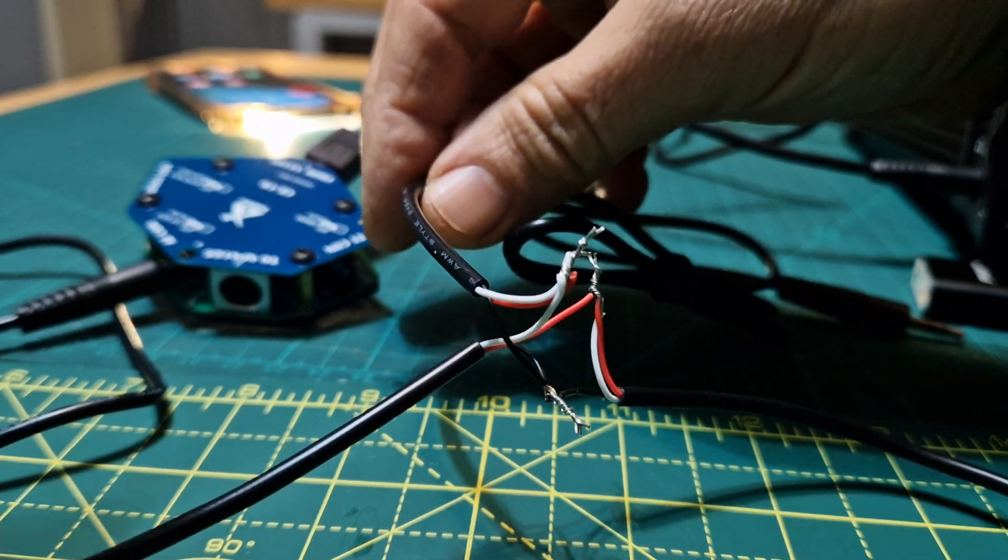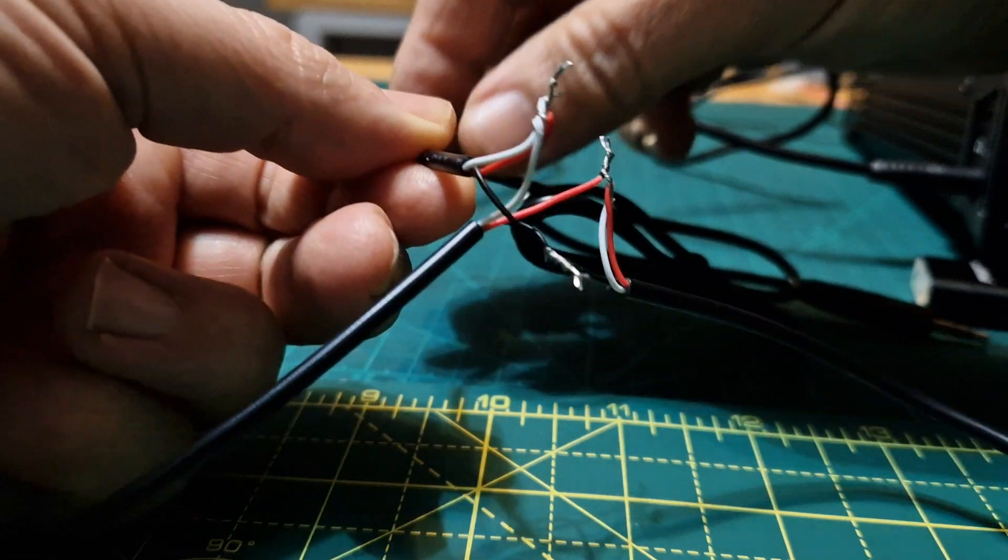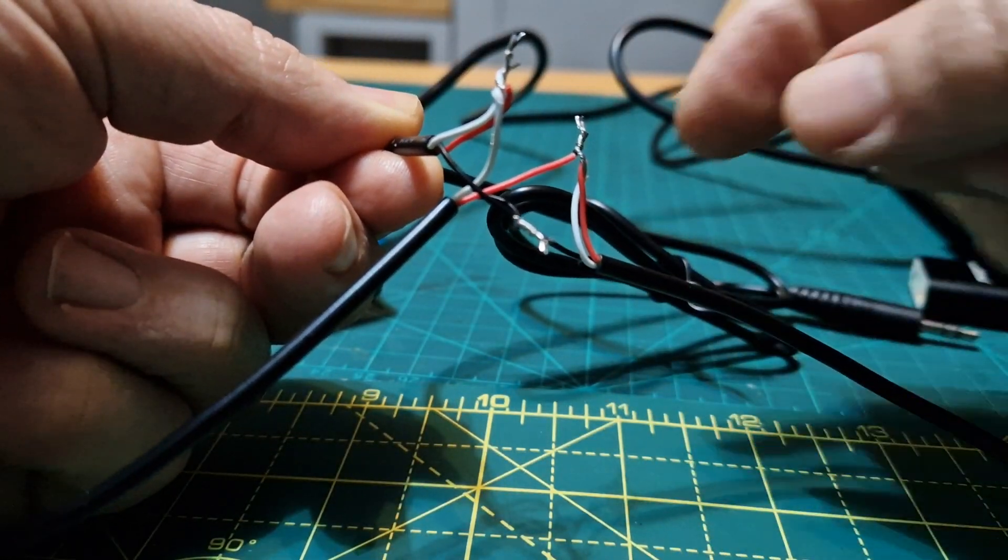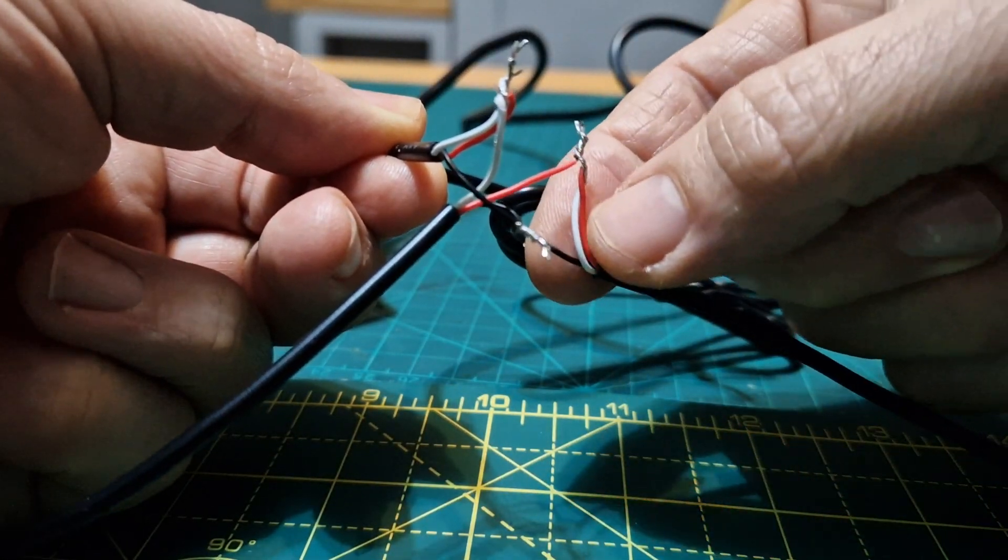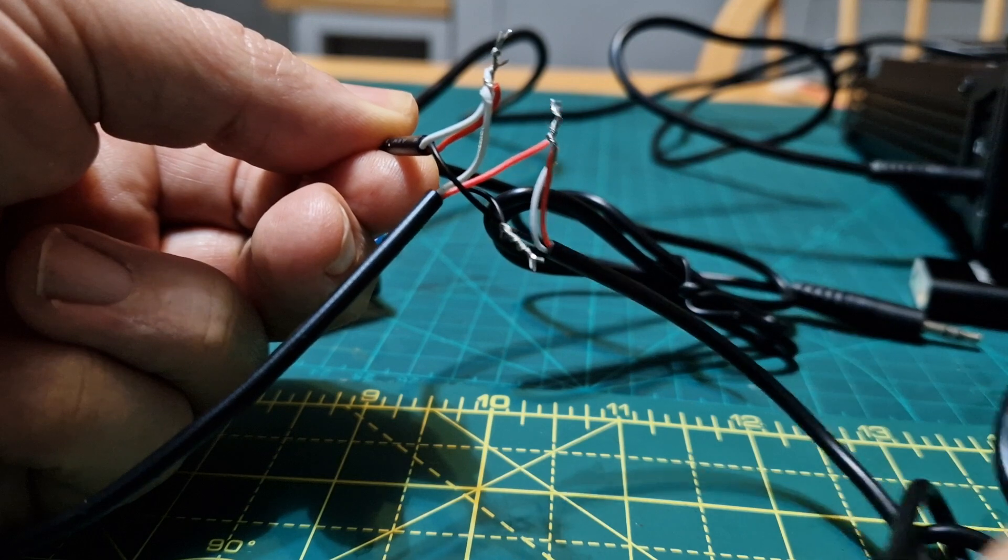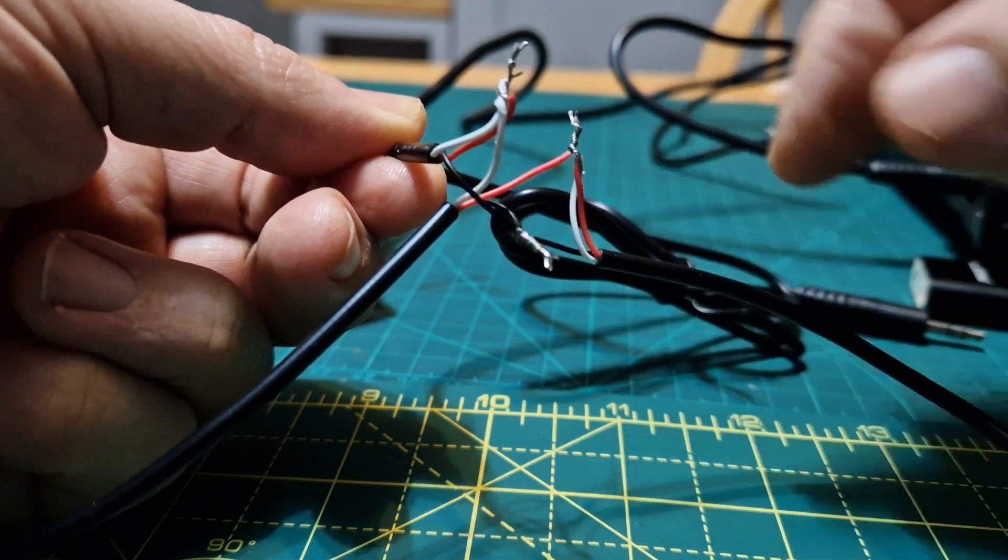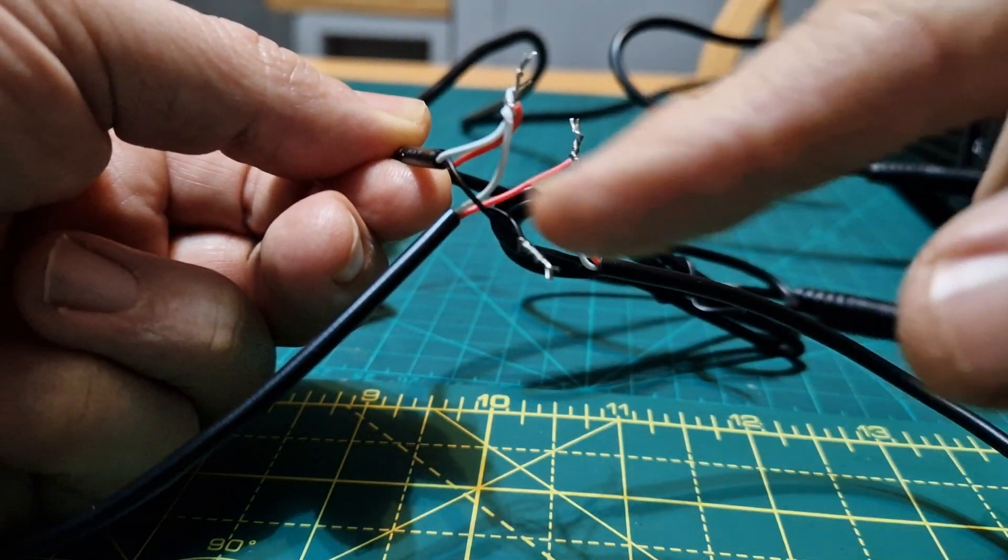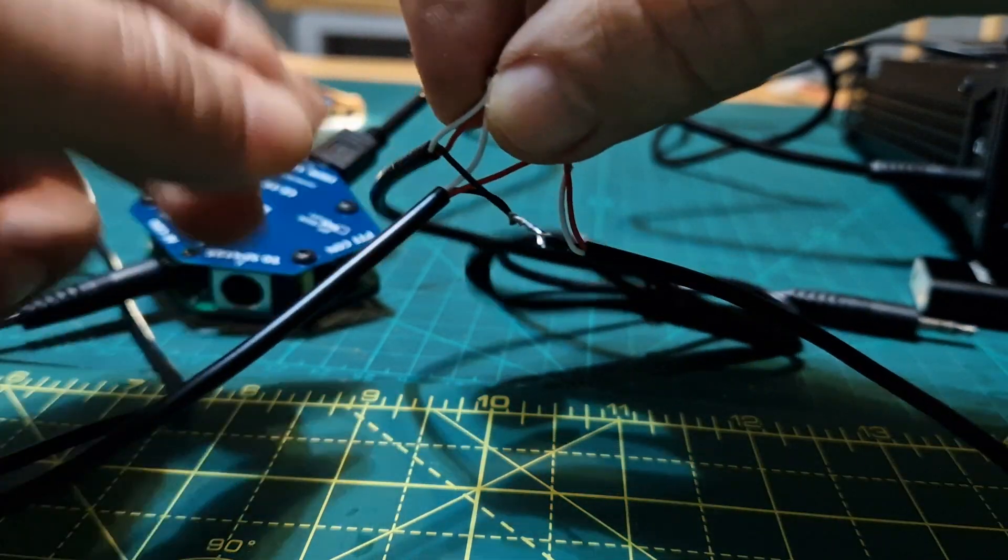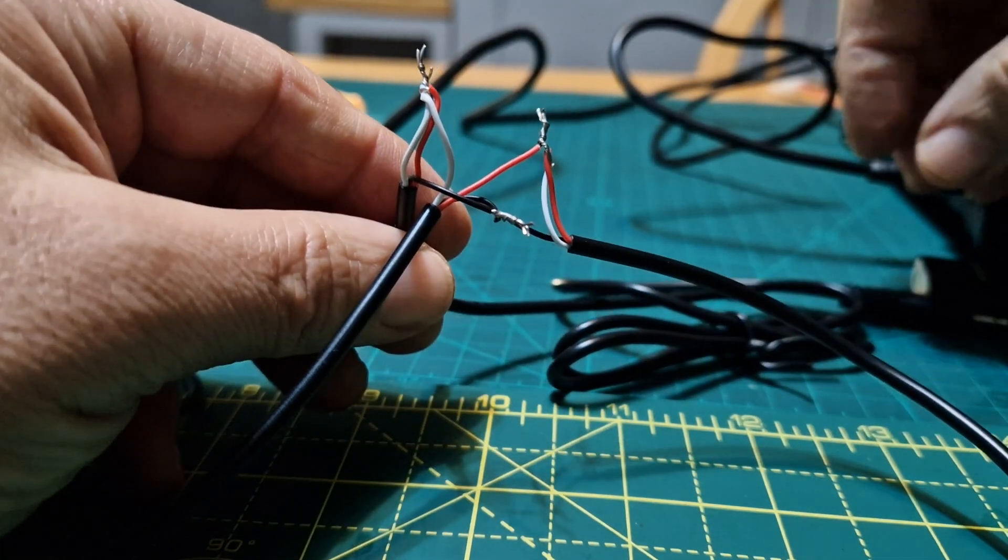So we've got the master cable, and joining to that is the red and white wire from the microphone cable, and the black wire - all three black wires joined together.